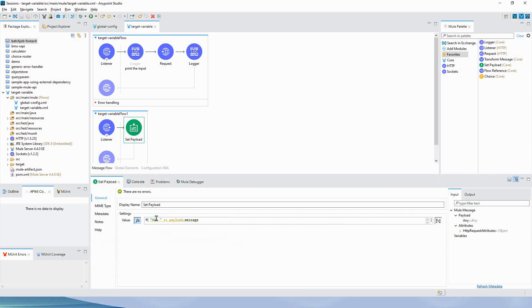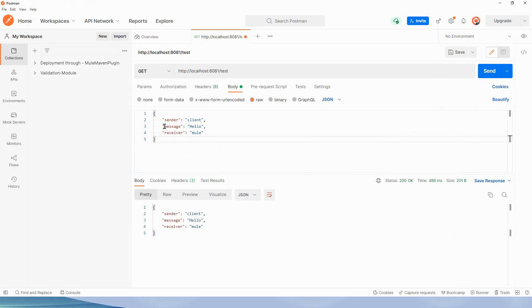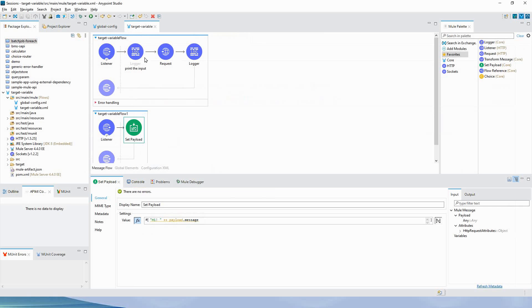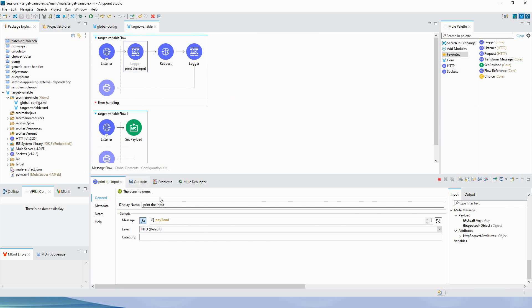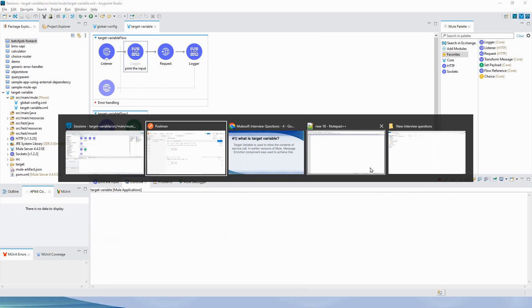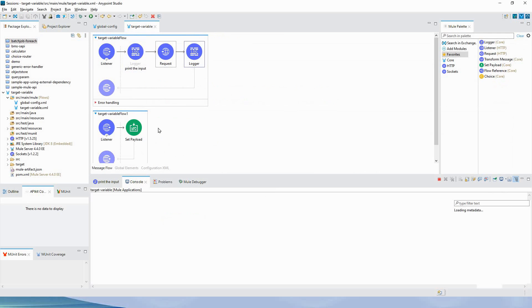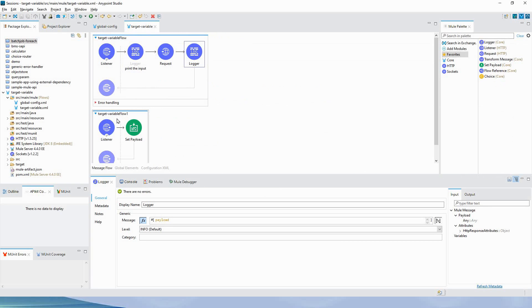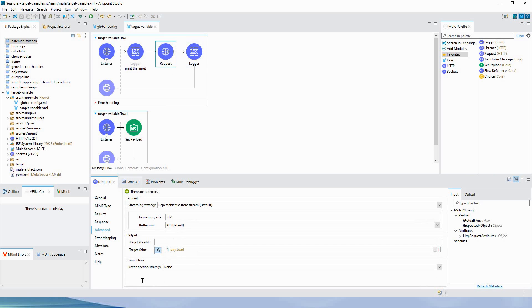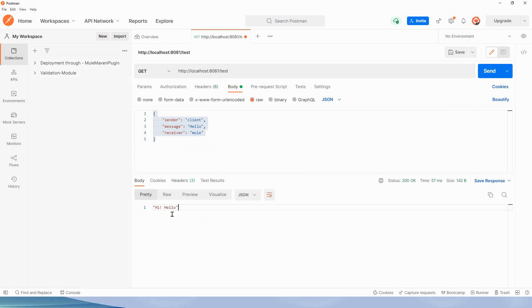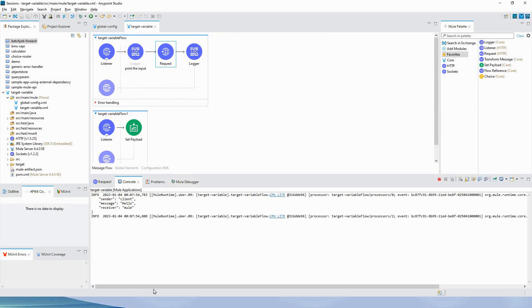Now if I remove the target variable, in the set payload I have configured 'hi' concatenated with payload.message — within payload.message it is 'hello'. So when this logger prints, we will see the input payload, and here we will see the enriched response from the flow because we are not using the target variable. Let me send the request — now it shows 'hi hello', which confirms the behavior.